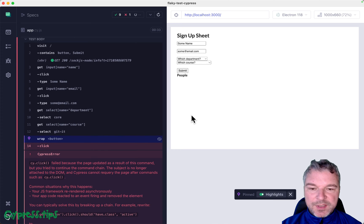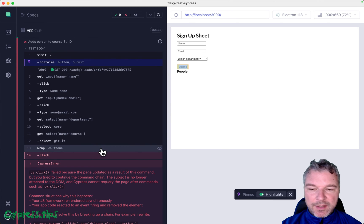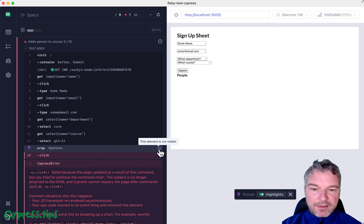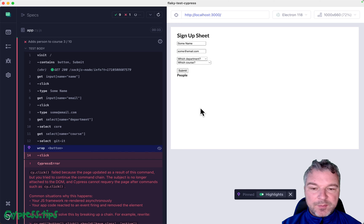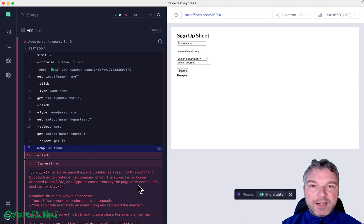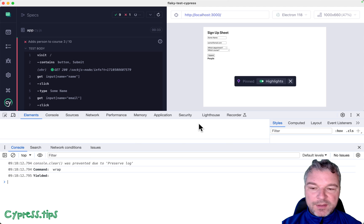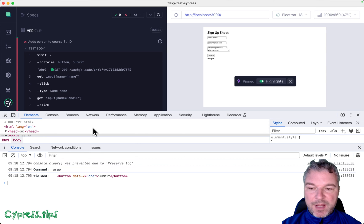So it seems like the element we grabbed right here, and the one that we're trying to click, is no longer on the page. That's why it says it's invisible. So this is what it means by element has been detached from DOM. We can confirm it usually by inspecting the command.